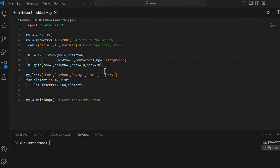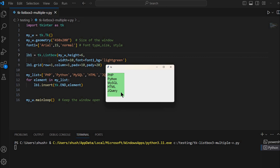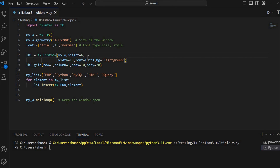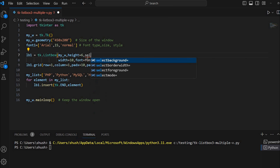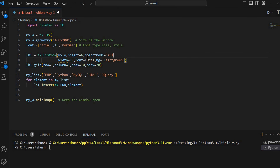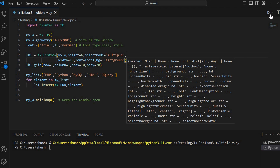We will start from here. This is our blank window with a list box. Let's run this and see — here it is. We can select, but we have not yet given the multiple option. Let's add that option. I am giving select mode equal to MULTIPLE. Now I will be able to select multiple.